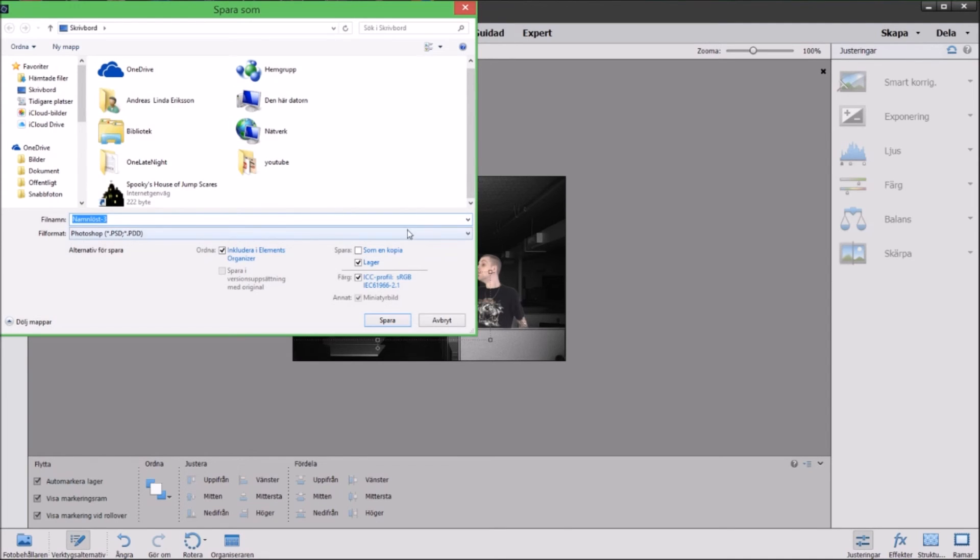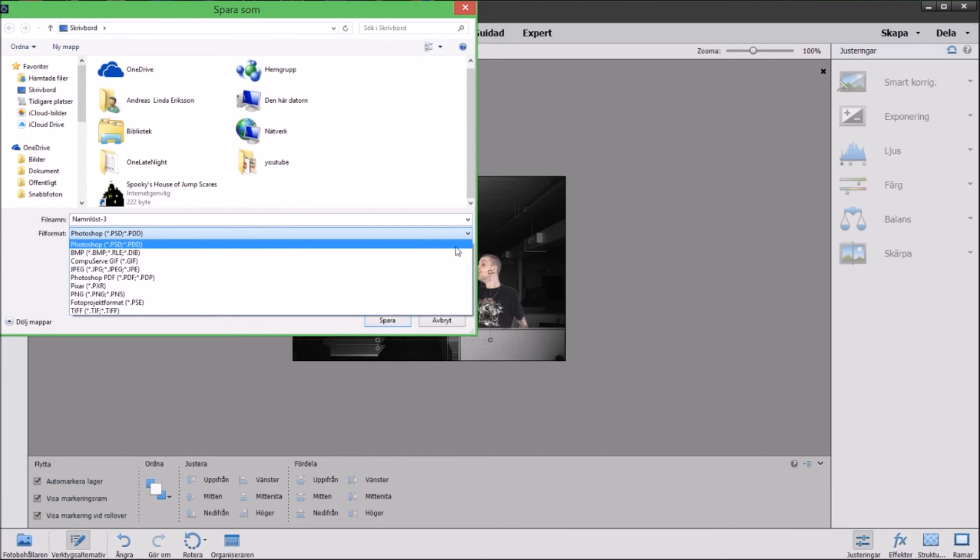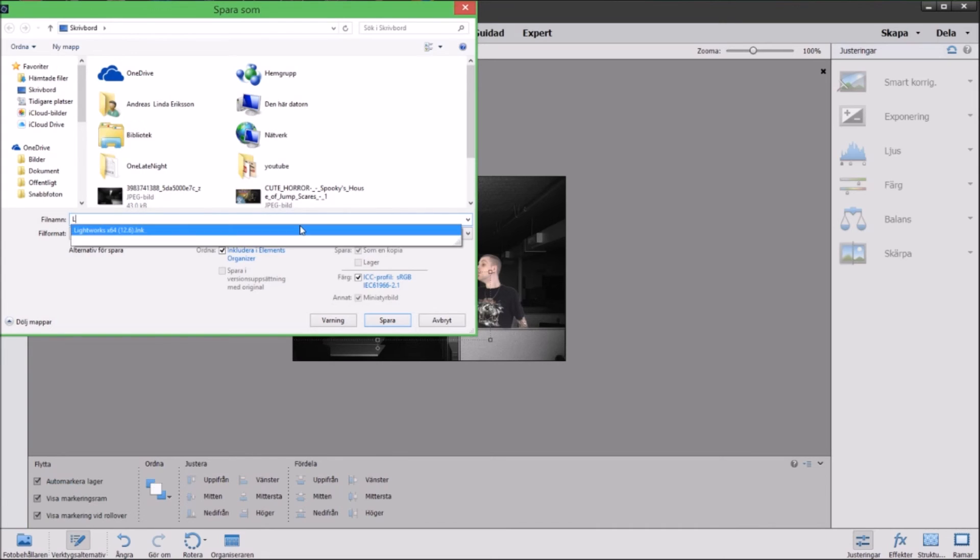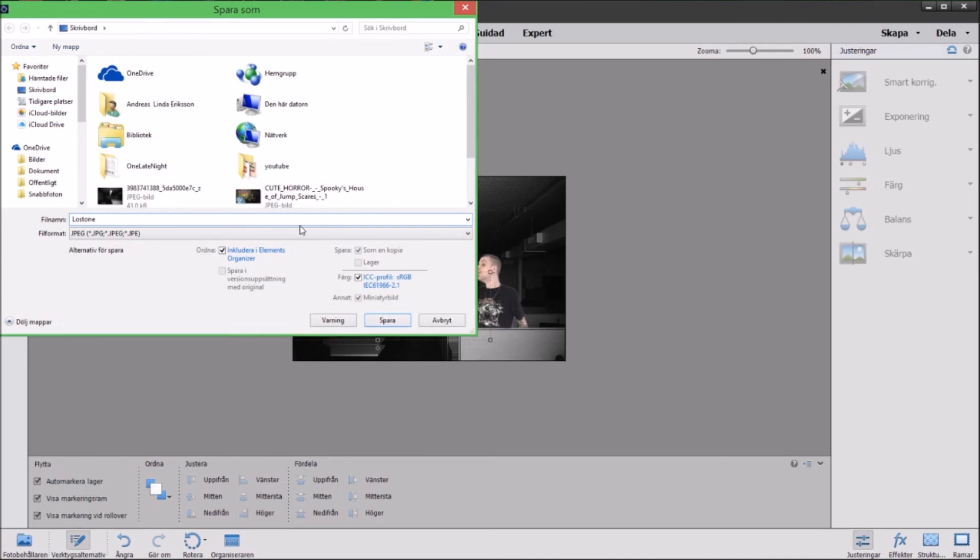And for some reason it wants to save it as a PSD file. I always change this to JPEG and I will name this Lost One Night Two because this is the second thumbnail I did. I wasn't pleased with the first one so now I'm redoing it.